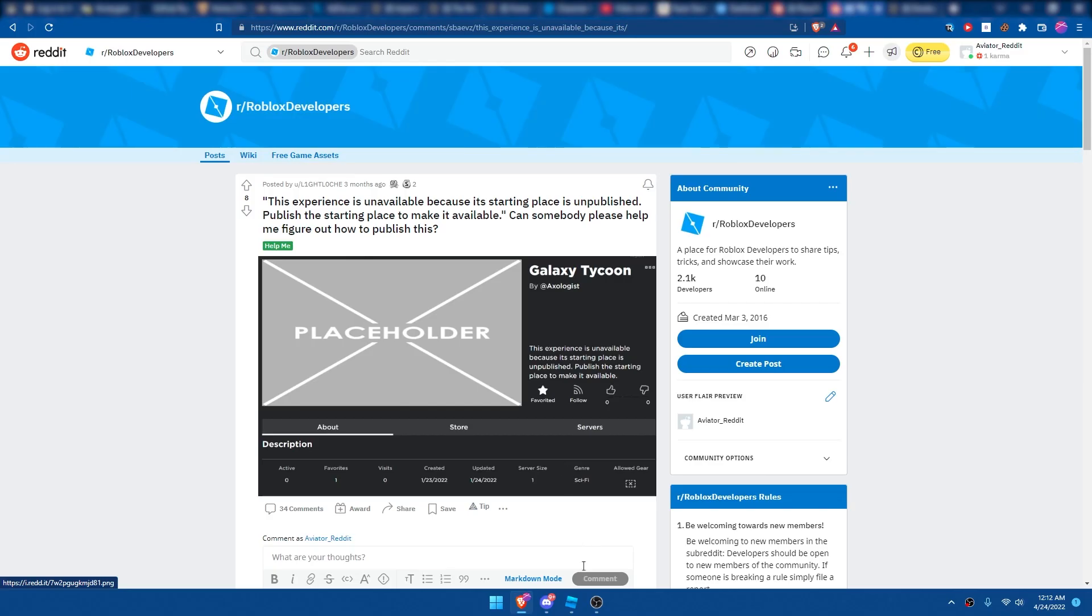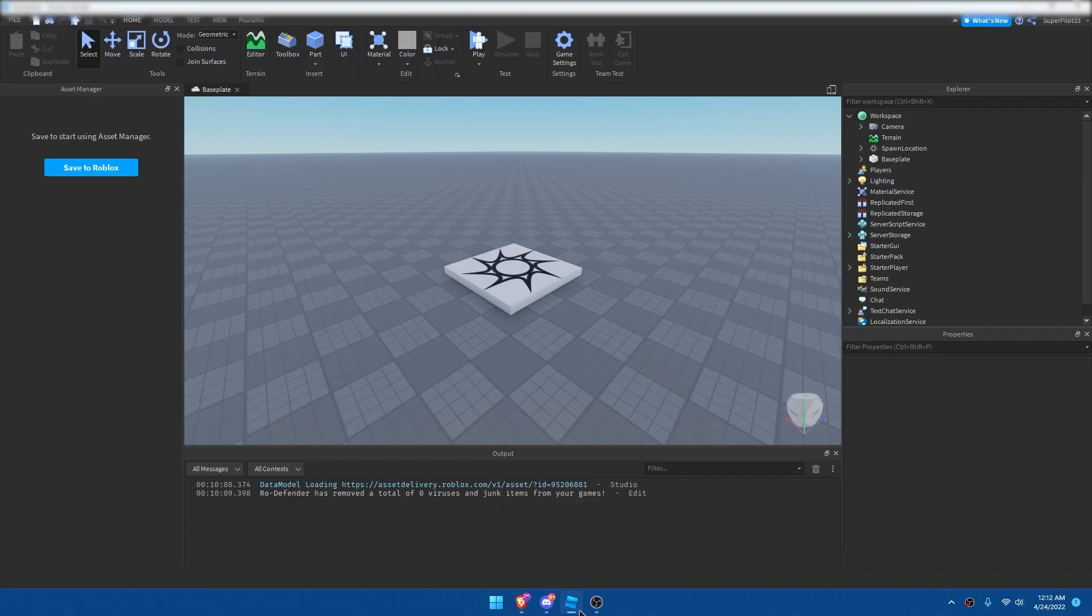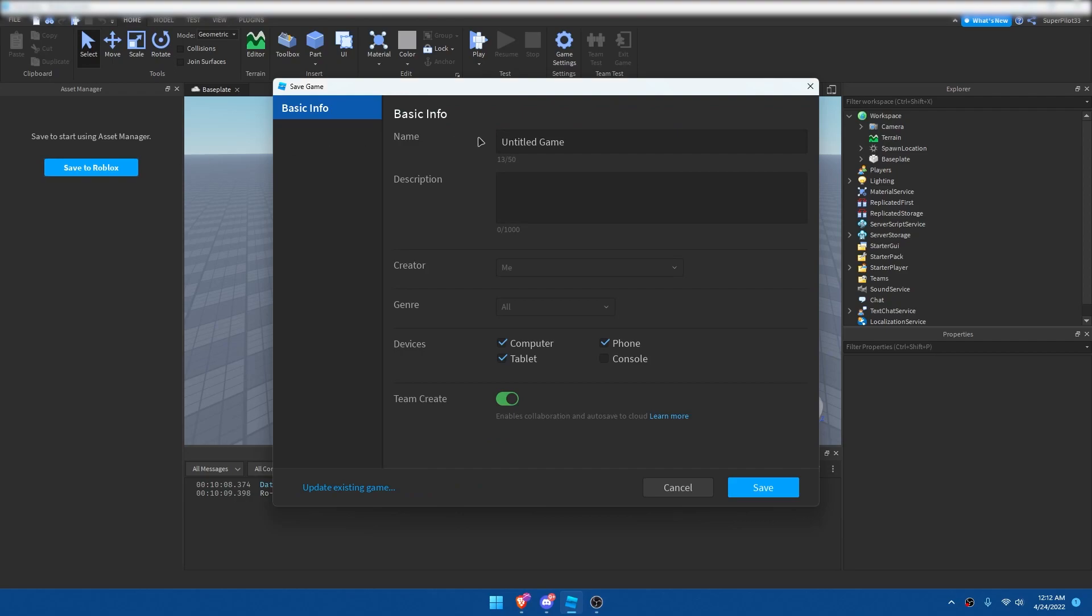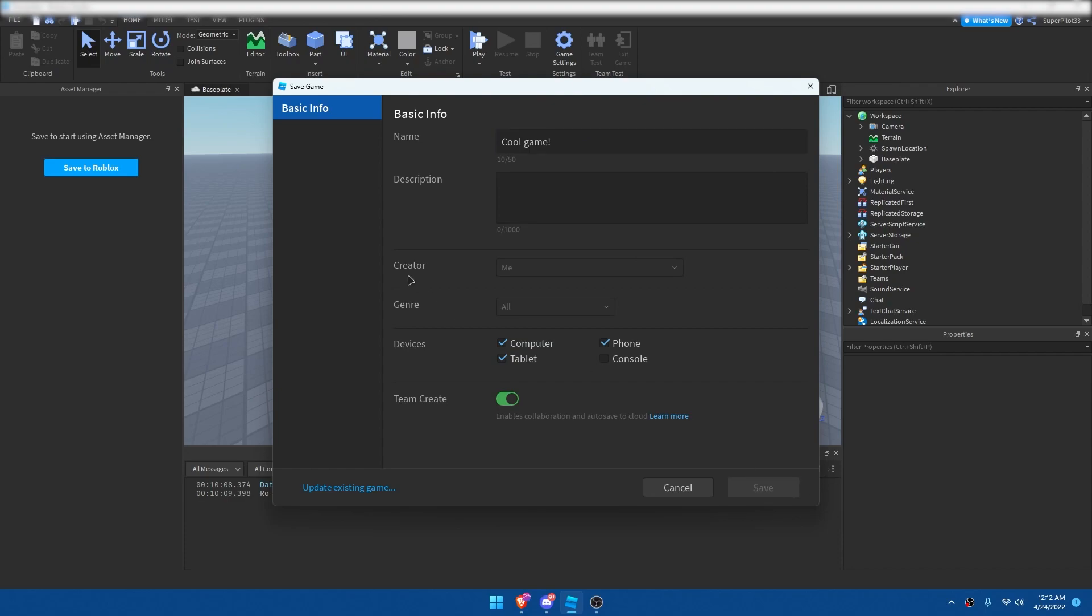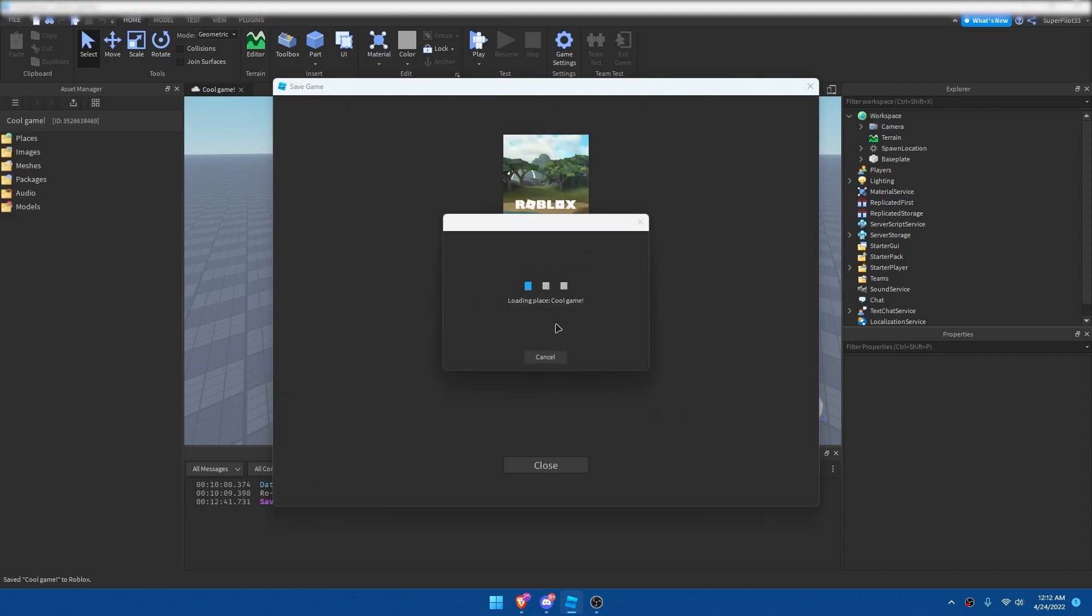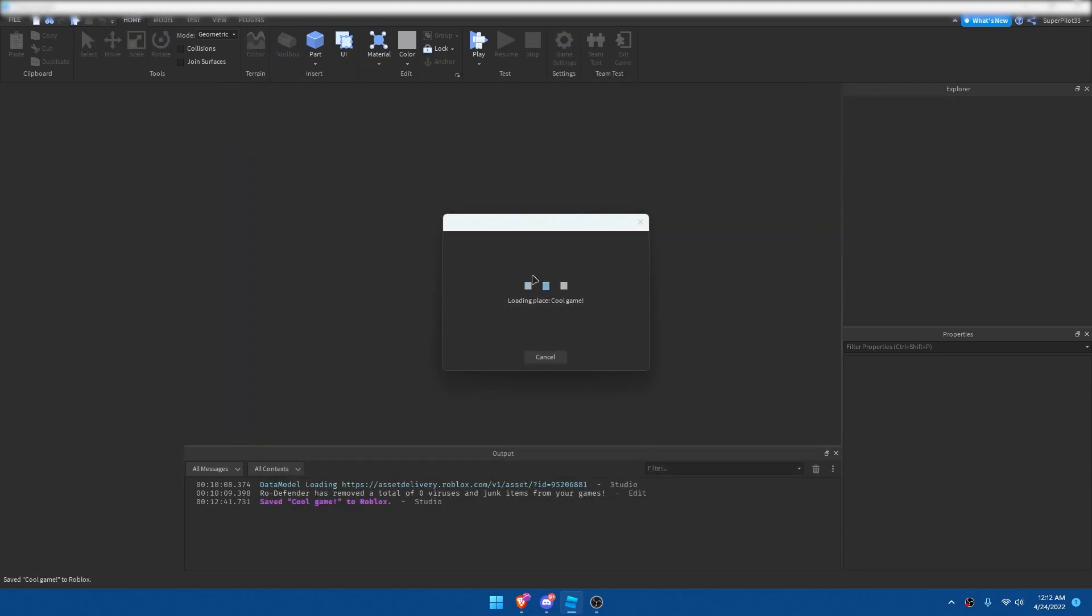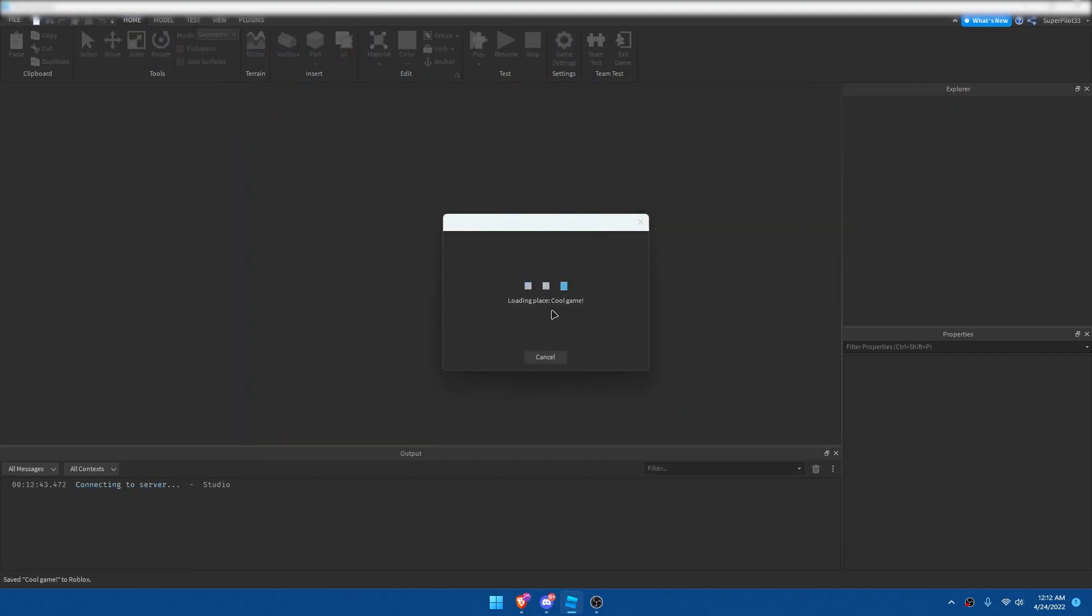So here's how we go ahead and do that. You guys probably have your game saved and not published, so basically I'm just going to go ahead and recreate this error. I'm just going to call this Cool Game, and I'm going to hit Save, and the game will now be saved as Cool Game.